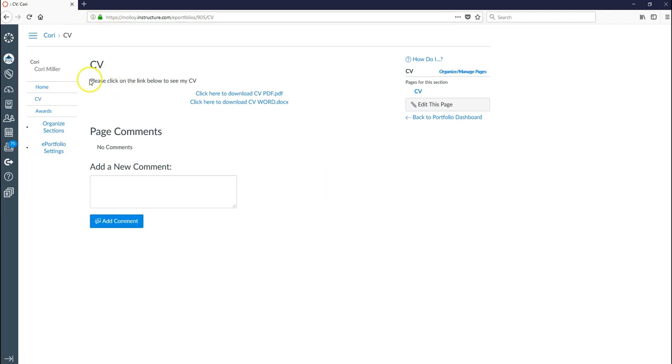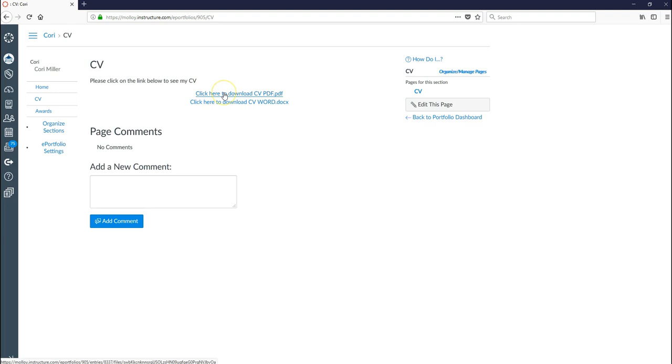So here's my text explaining to the people that might be looking at this, my ePortfolio, what they can do. And then they would go ahead and if I click this, it would download my CV in PDF form. Or if I click this one, it would download my CV in Word form.